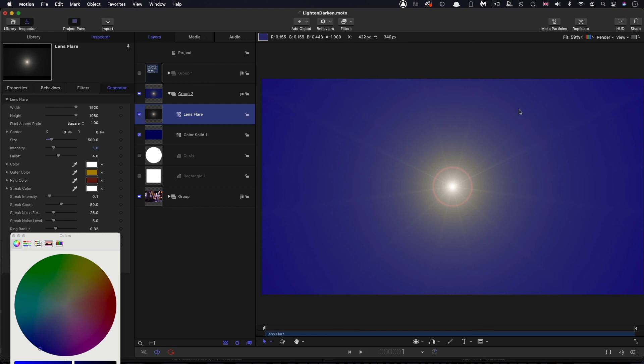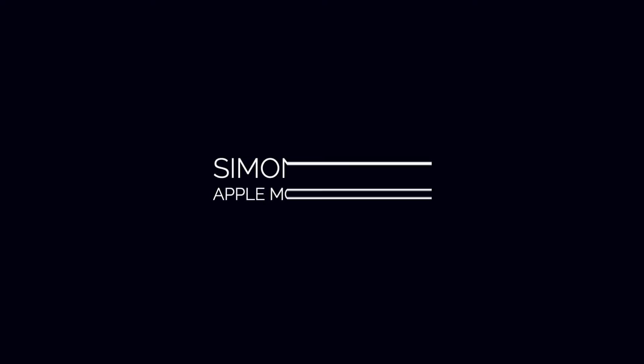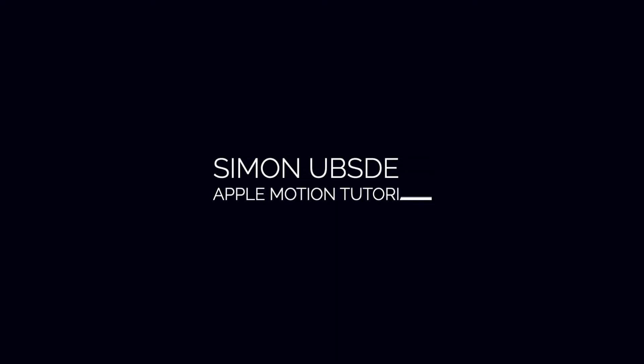So hopefully that's a nice simple introduction to blend modes. Lighten and darken are probably the easiest to understand, and hopefully in future tutorials we can look at some of the others and get to grips with their numbers as well. So thanks very much indeed for watching. Hope to see you again soon.